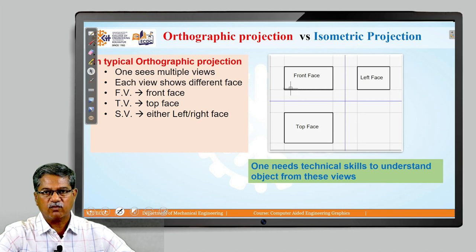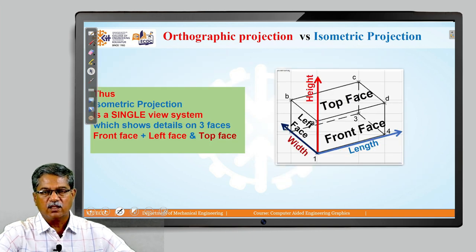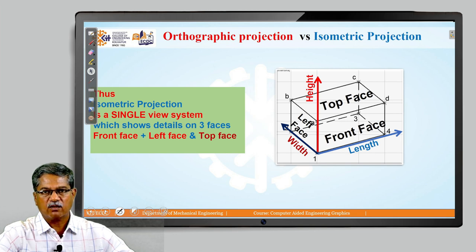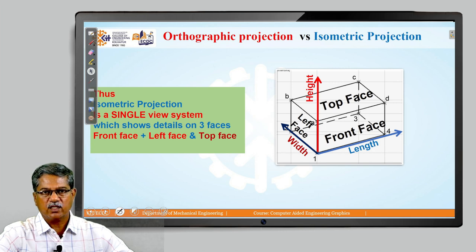Now, in order to understand what the particular object is, we need some technical skills to correlate the front view, top view, and side view with one another so as to visualize the object. In contrast, in an isometric projection we have a single view wherein we are able to see the front face, top face, and left face of the object simultaneously. All three axes — length axis, height axis, and width axis — are seen in a single view. An isometric projection is a single-view system which shows details on three faces: front, left, and top, in a single field of view.